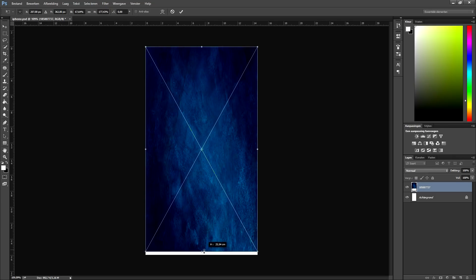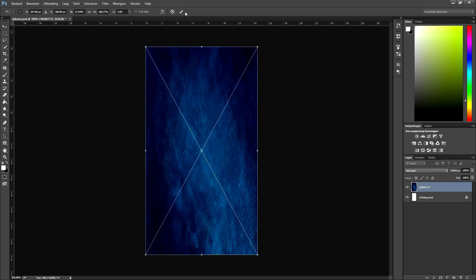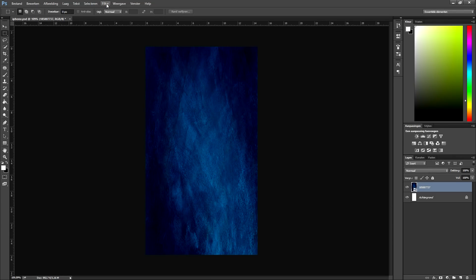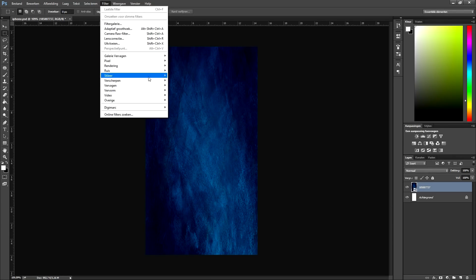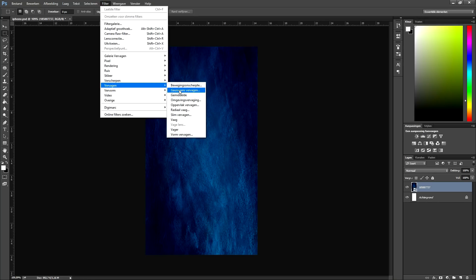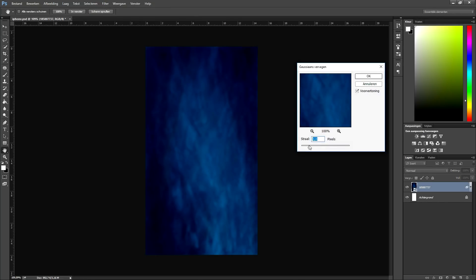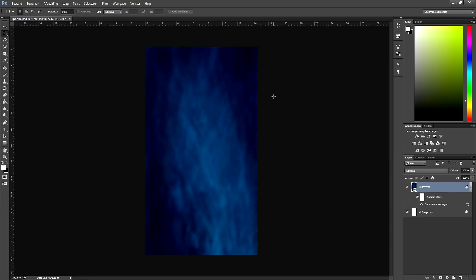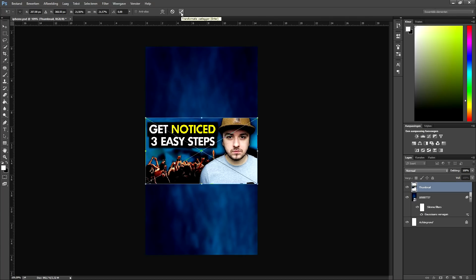Next, go to Filter, pick Blur, and select Gaussian Blur. Blur the background just a little bit — not too much — then click OK. After that, drag in your finished thumbnail. This is the thumbnail of the video I dropped last Tuesday.